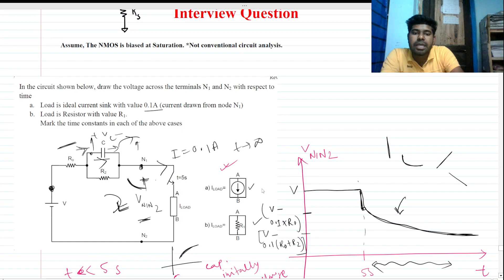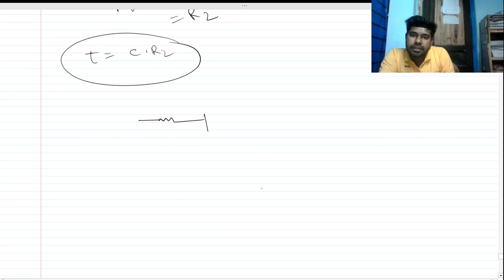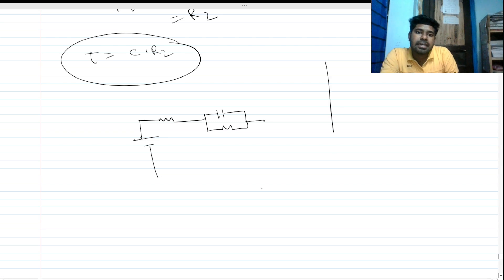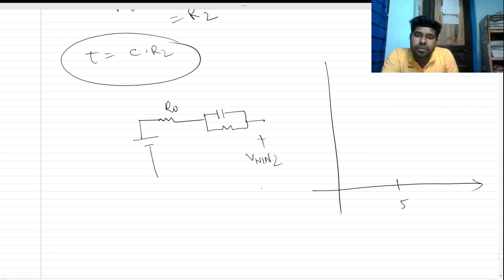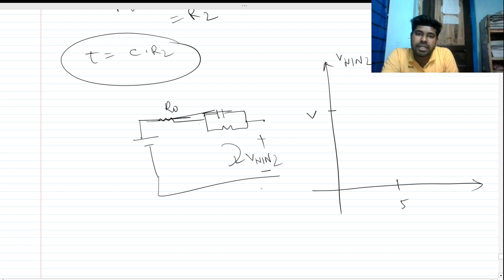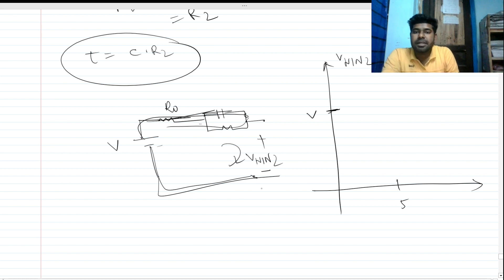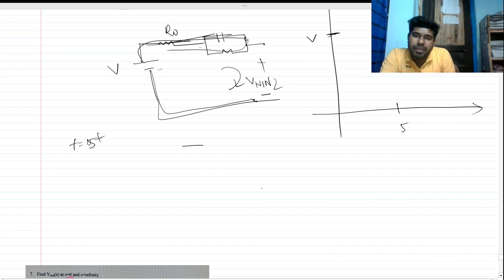Now for case two: we have the similar circuit but with a resistance R1 as the load instead of a current source. The analysis is the same for t less than 5 seconds — V_n1n2 equals V, because there is no current flowing through the branch, no voltage drop, everything becomes a short circuit, and the voltage V appears at the output.